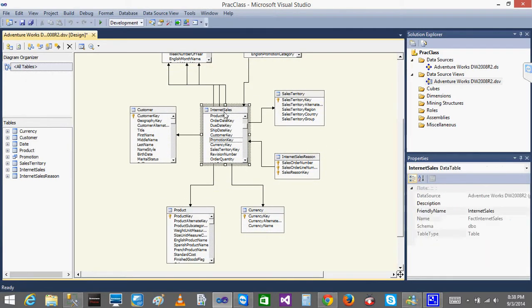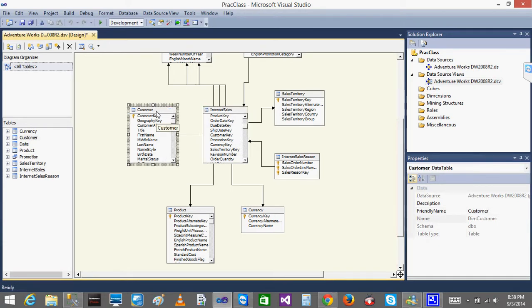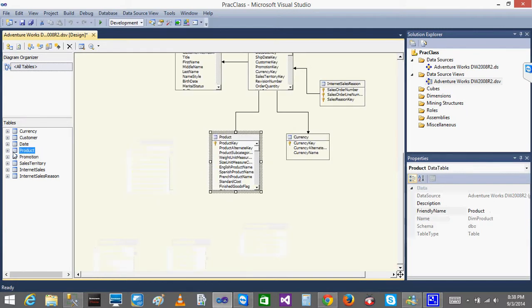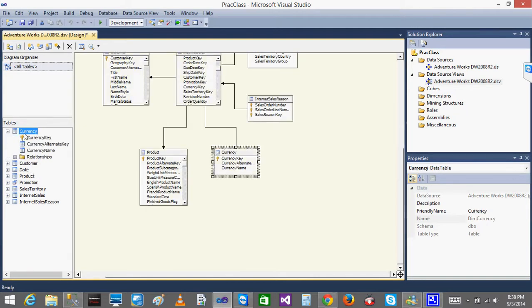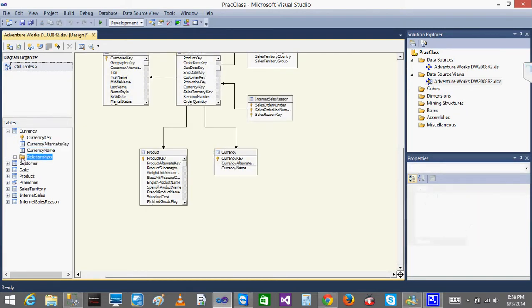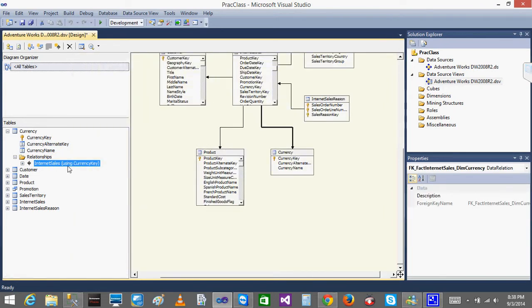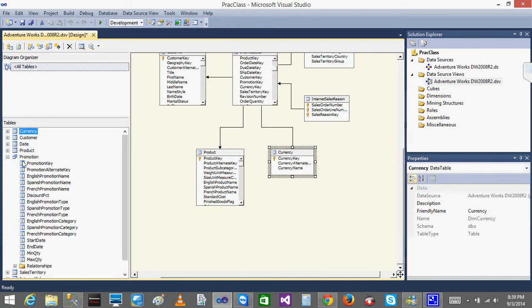Now everything has a friendly name — instead of 'fact' and 'dim' prefixes, we just see the table names. On the left side you can see that the promotion entry looks different because it was created using a named query rather than a direct table reference. When you click on any table, you can see all the columns it contains and also the relationships between them.